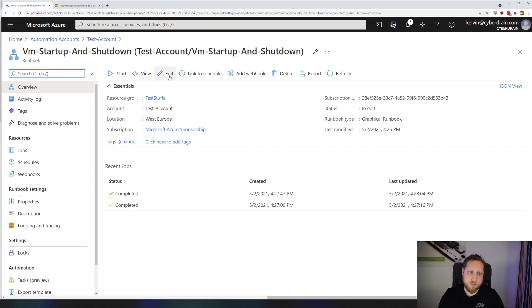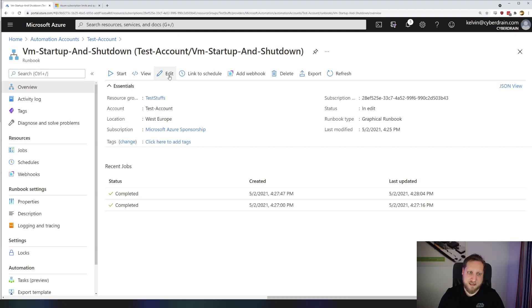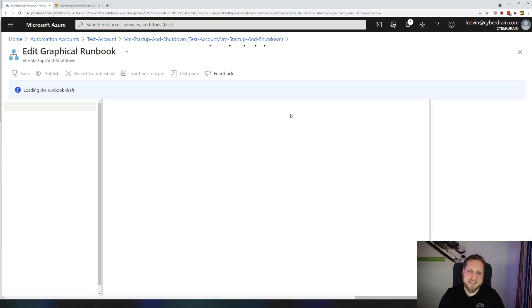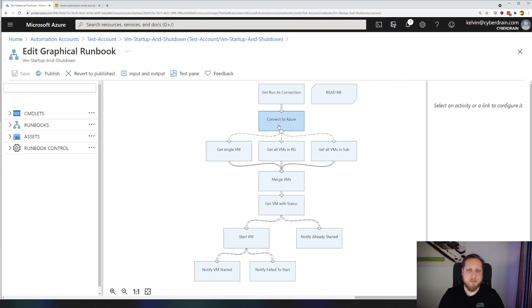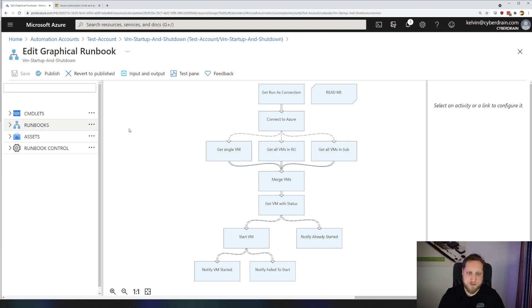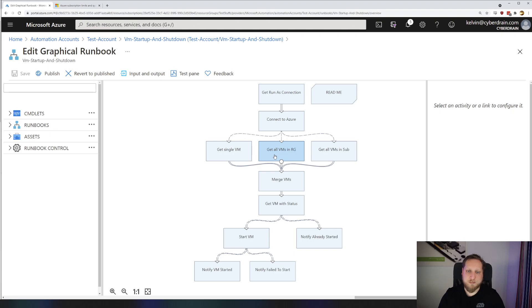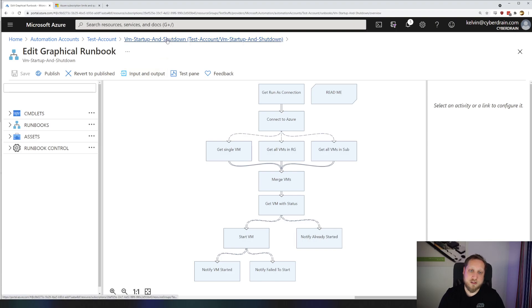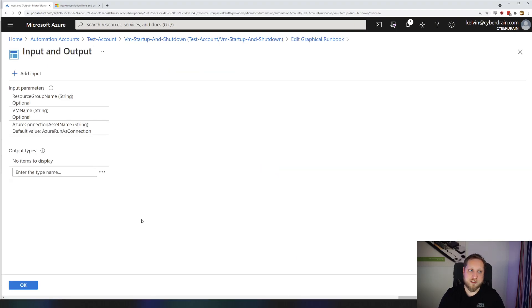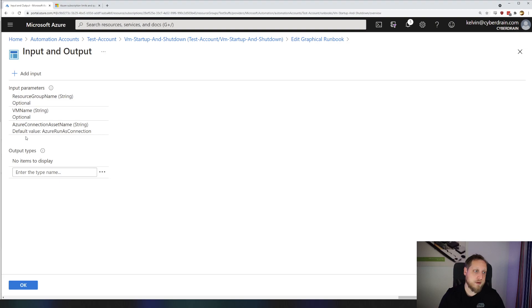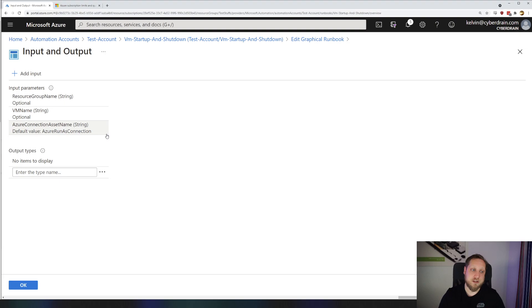When we open a graphical runbook and click on edit, you'll immediately see that it has specific drag-and-drop blocks, which makes automation very easy for you. These drag-and-drop blocks can just be created using any type of code, or any type of PowerShell code, and you can say exactly what steps you want to perform. A cool thing of this is that you can also just set up specific input and output parameters. If we click on input and output, we can add an input. But as you can see, we currently already have the resource group name as an input, the VM name as an input, and what our connection string should be.